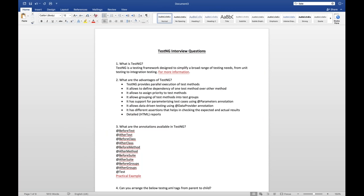TestNG allows you to assign priority to test cases using the priority keyword inside the @Test annotation. For example, @Test(priority=1) means the first priority will be given to that test case. It also allows grouping of test methods into test groups. For example, if you have 100 test cases, 10 related to search, 10 to registration, and 5 to login, you can define grouping using the groups keyword: @Test(groups="login").